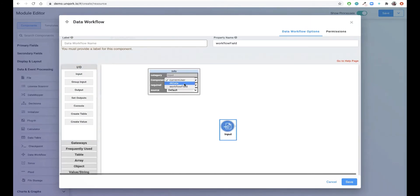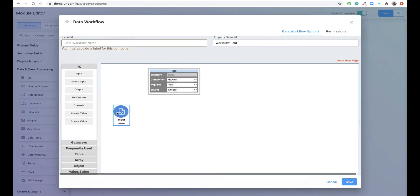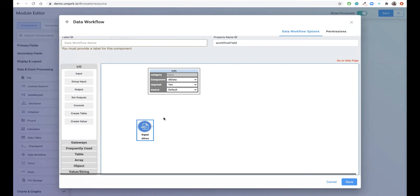First we're going to drag in an input to pull in data from our data table. In this case we've already entered a few rows of data manually, but oftentimes the application's been configured to pull data in from third-party services or other Uncork applications.